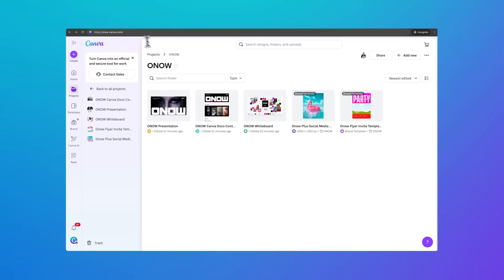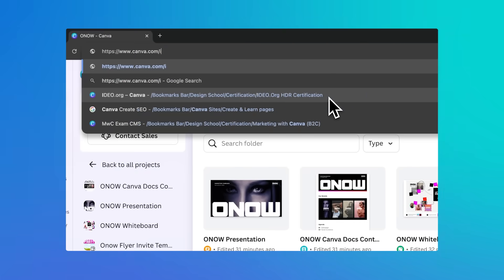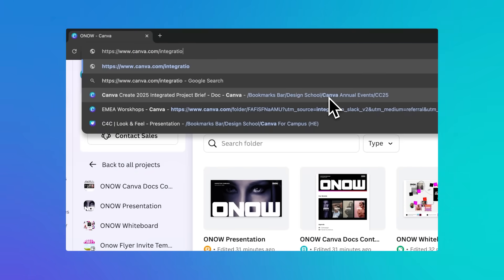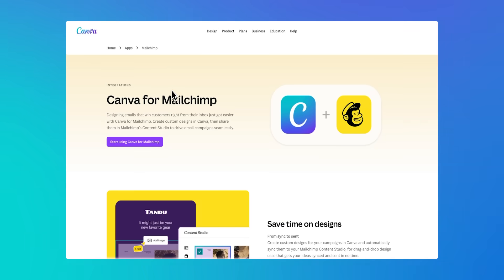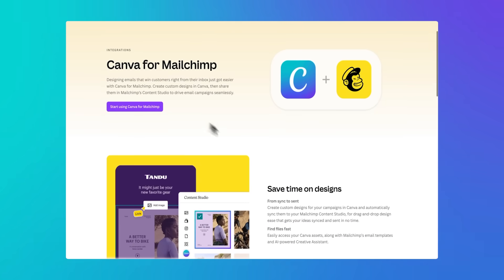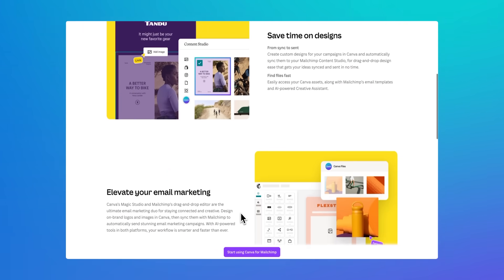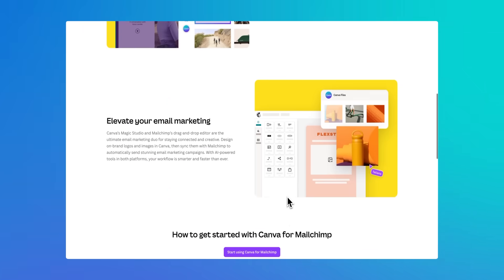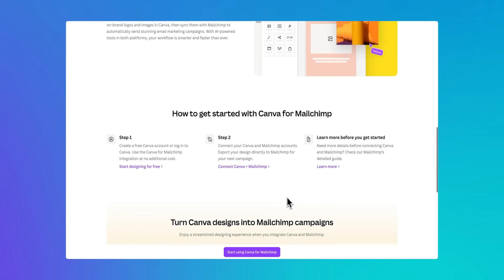To begin, let's head to canva.com/integrations/mailchimp. This page has everything you need to know about what the integration is and how to connect your accounts. You can start with designing and then connect later, but I find it's helpful to ensure everything is linked first.